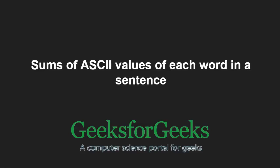Hello friends and welcome to another tutorial on GeeksforGeeks. In this video, we are going to understand the program which finds sum of ASCII values of each word in a sentence.